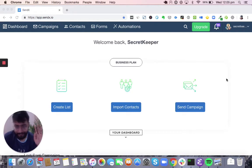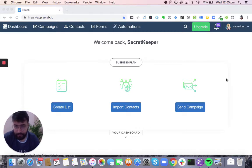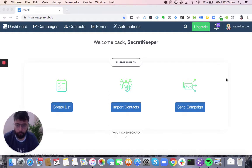Hello guys, welcome to Sendex. I am Varun, one of the co-founders of the platform. Sendex is an intuitive, affordable and feature-rich email marketing software which we are building with a small team spread across the board. The purpose of this video is to help you get started quickly with the platform and give you an overall view about what all things are possible with Sendex.